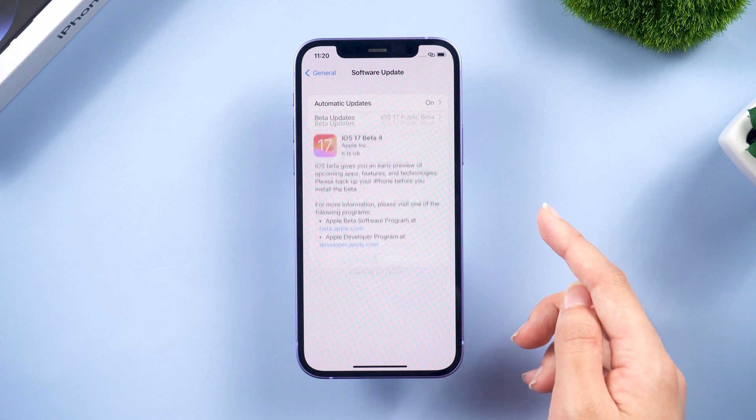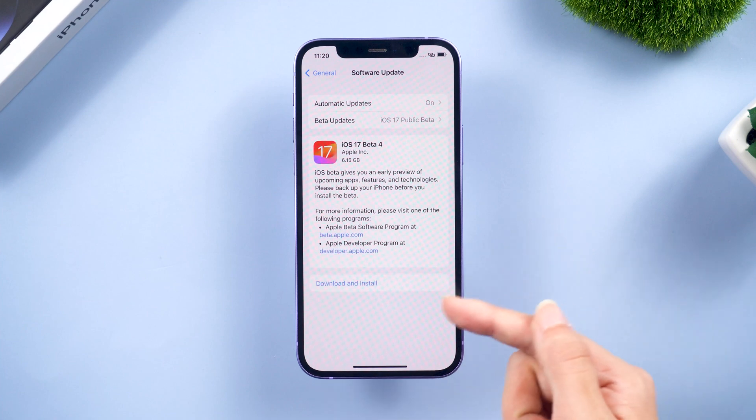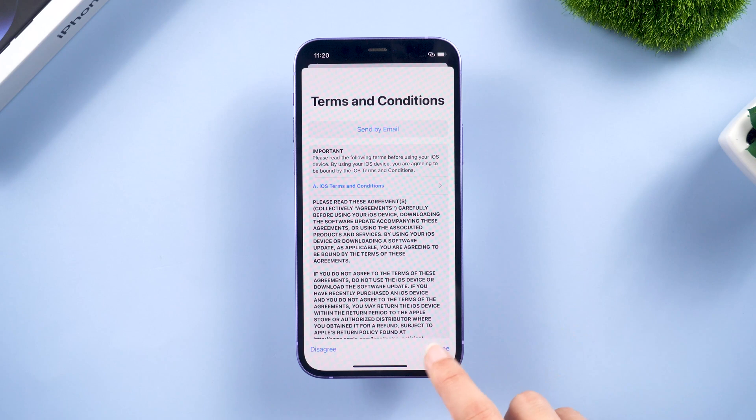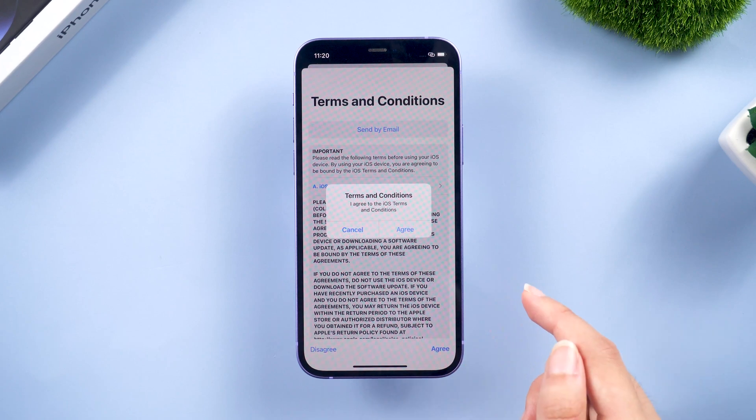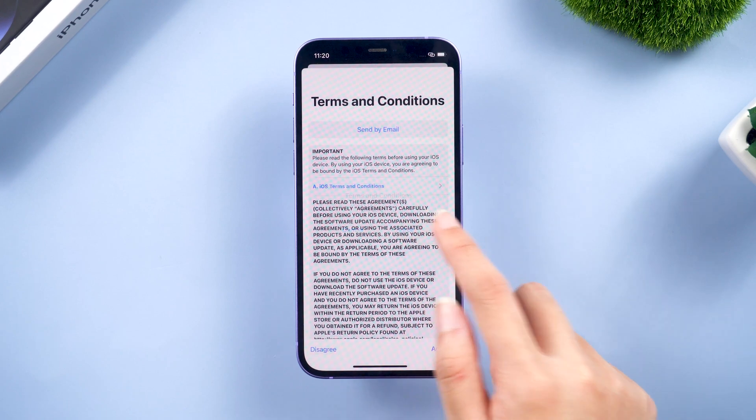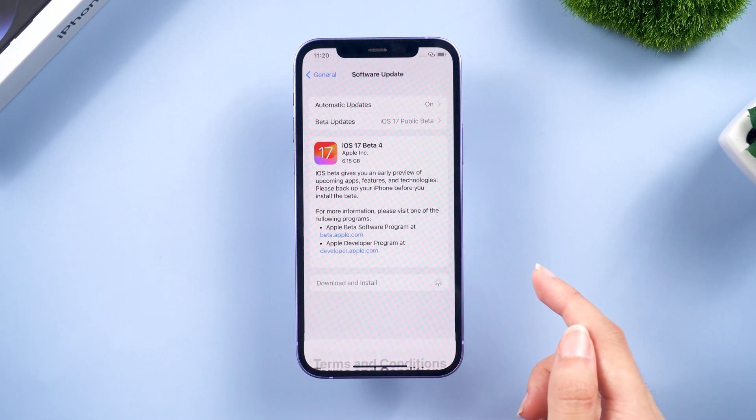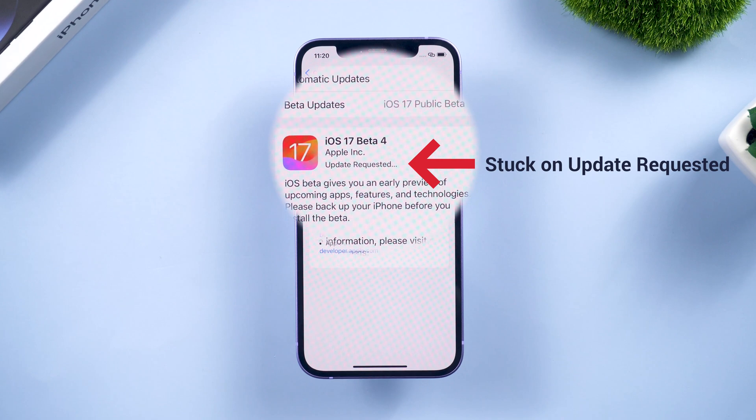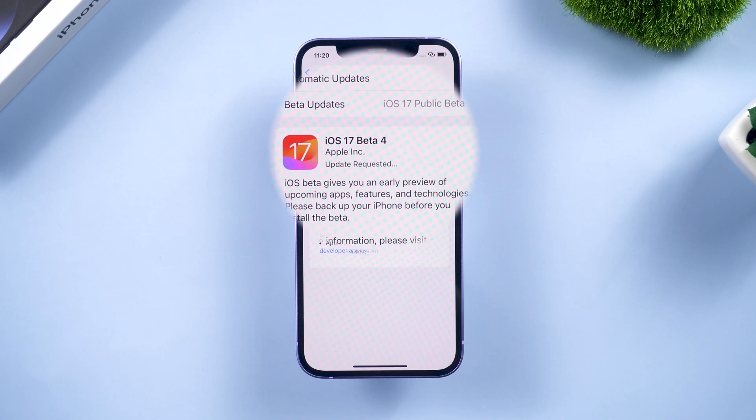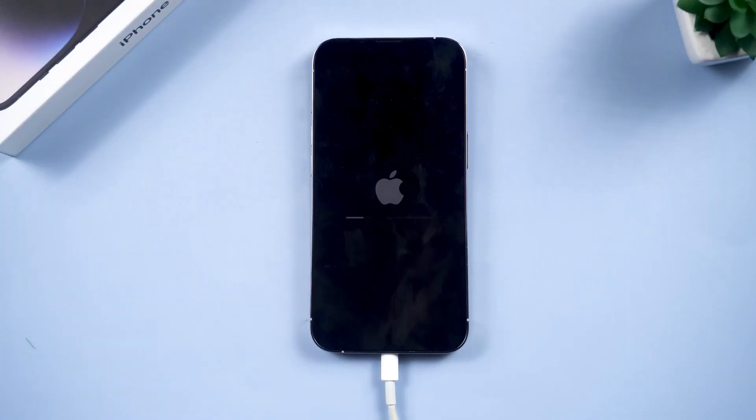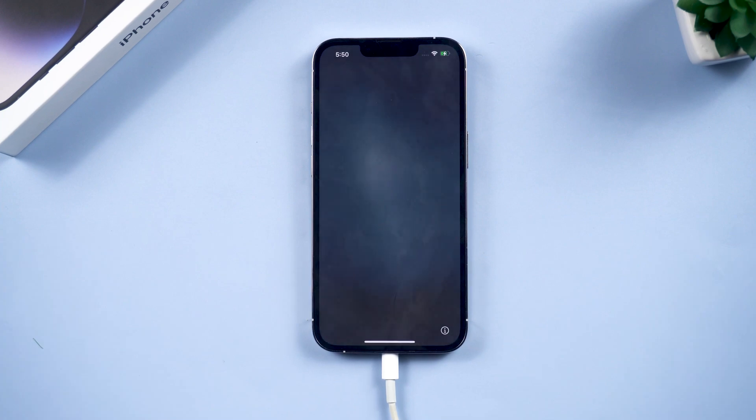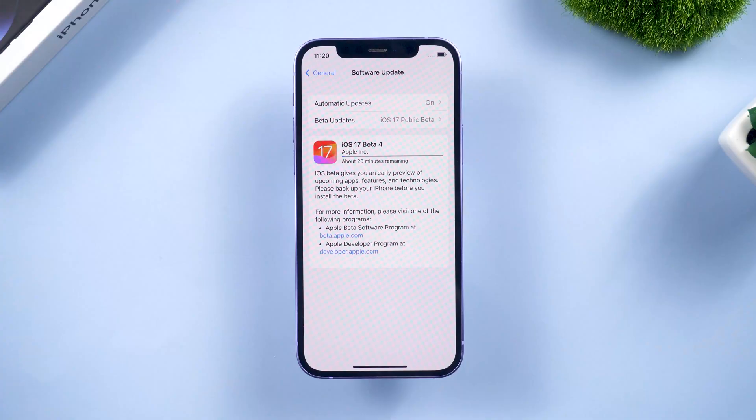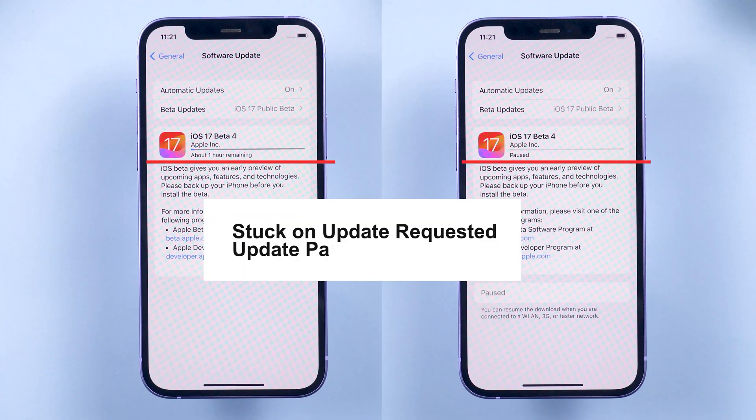Hey everyone, welcome back. When you're ready to update your iPhone to iOS 17, you realize it's spending an unusually long time updating. Your iPhone is stuck on the update requested and you don't know how to fix this issue. So I checked it out and I know how to fix it now. If you have the same issue, follow me.